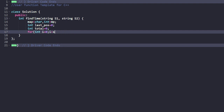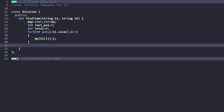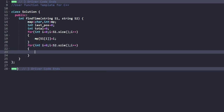Once you have stored all character positions in the map, iterate through the second string S2 — the word you want to type. For each character s2[i], calculate the current distance as absolute of map[s2[i]] minus lastPosition. Add this to total. Then update lastPosition to map[s2[i]].